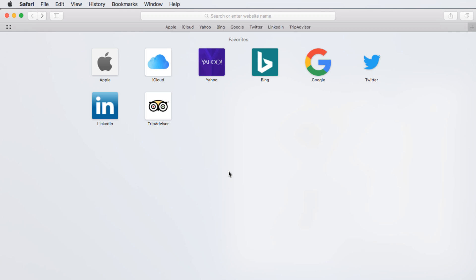Safari has many ways to customize your browsing experience, such as adding a home page and using extensions to add new functionality.